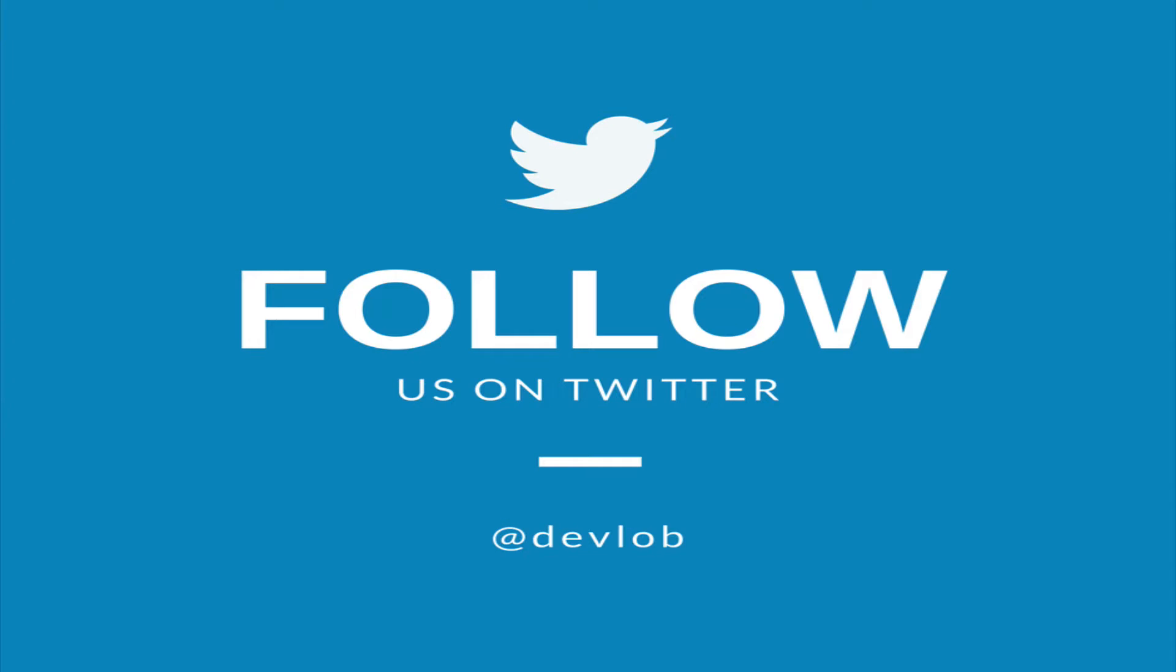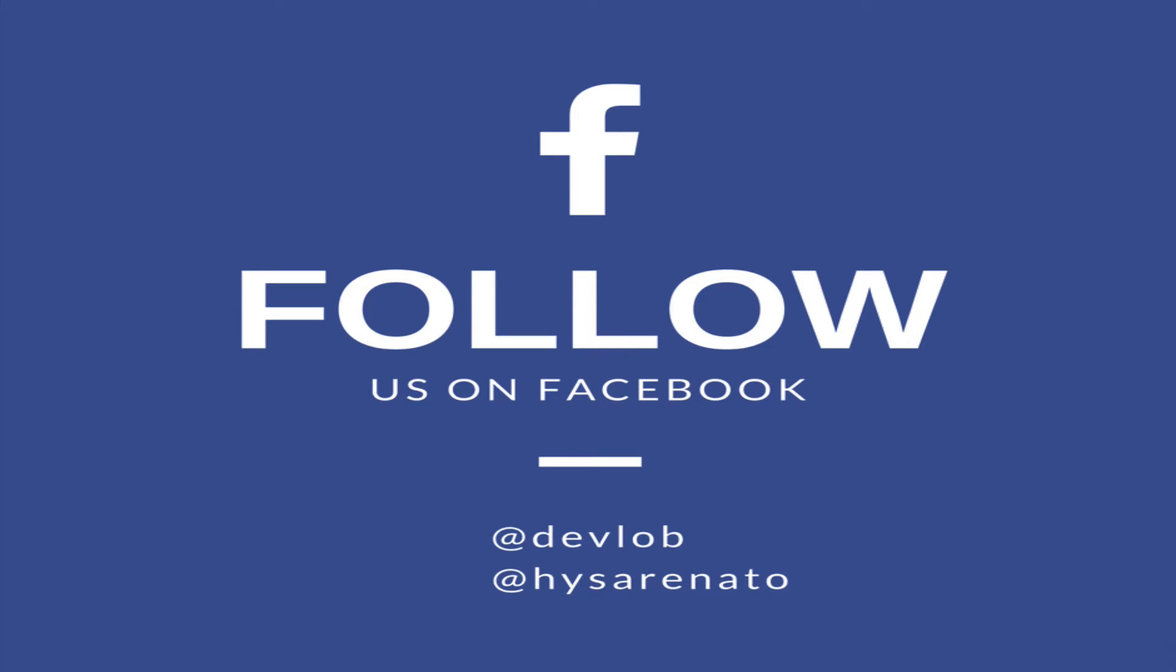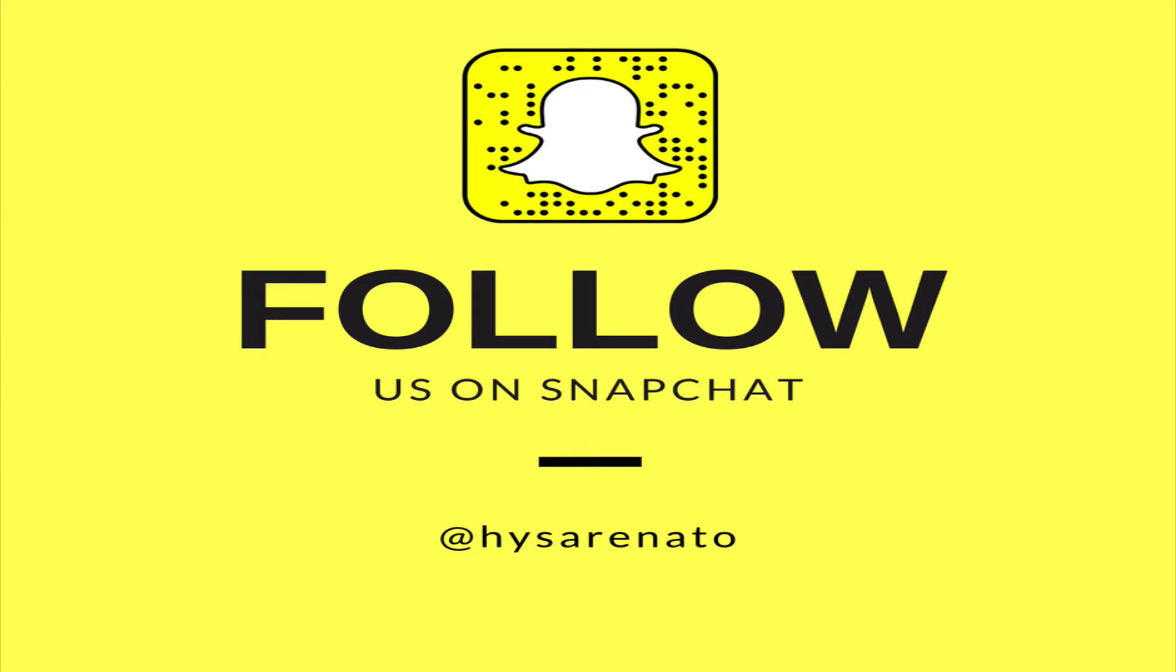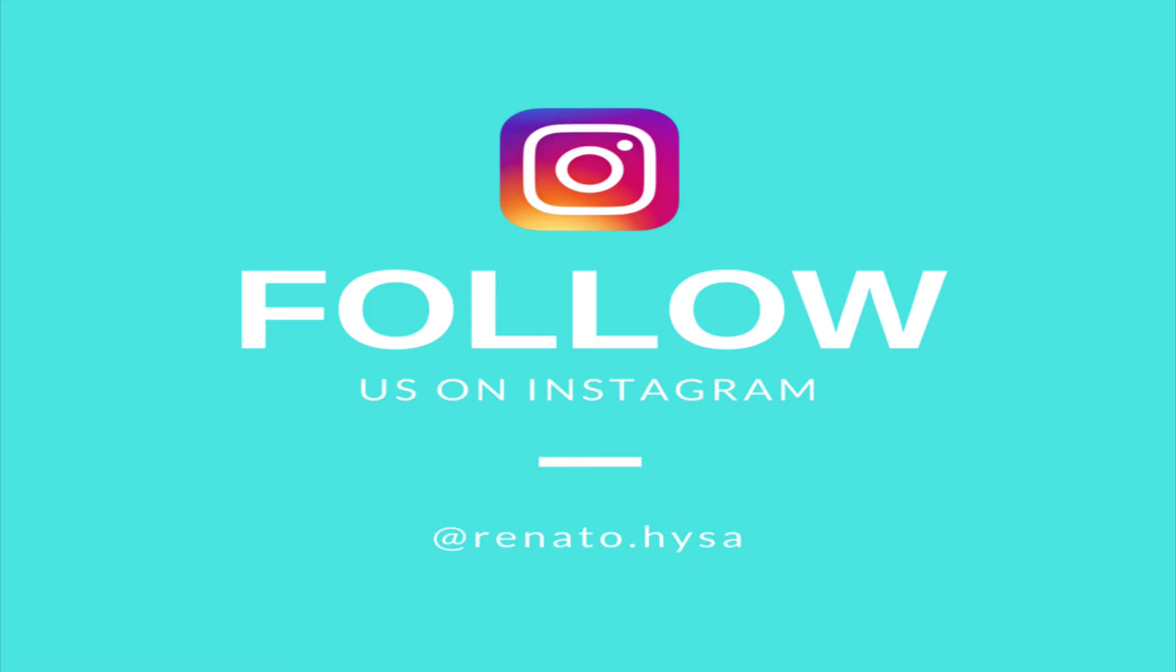Make sure you follow me on social media to get updates and ask me questions. Enjoy the video!